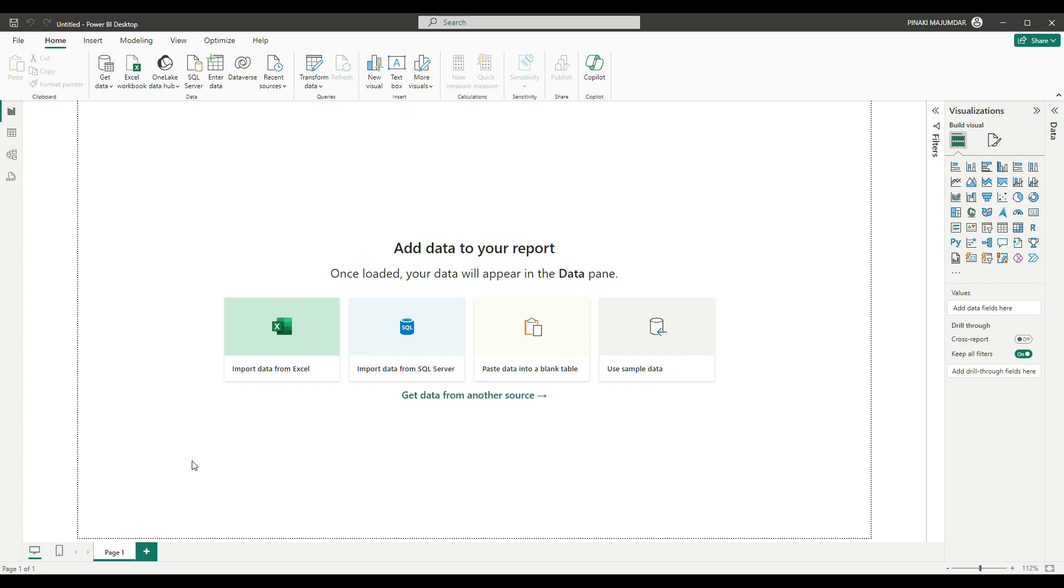Otherwise, you will not be able to access the semantic models which you have access to in Power BI service.